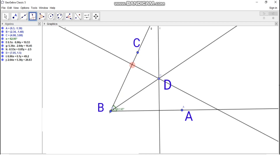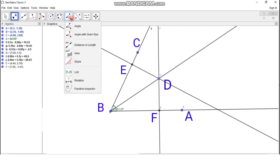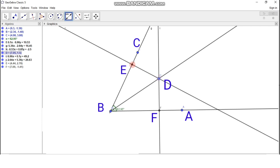Now we have to select the two points where these perpendiculars intersect the two sides of the angle. Let these points be E and F. We need to measure the lengths of segments DE and DF to verify whether they are the same. Click on the distance or length option, then click on point D and point E. We get the length of segment DE, which is 2.91.